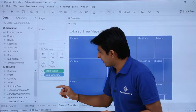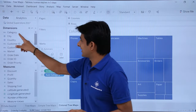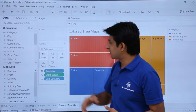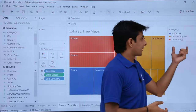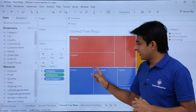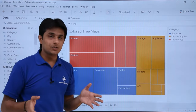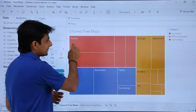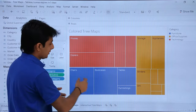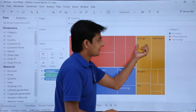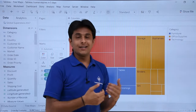Remove region and instead pick up a dimension with fewer values, like category, and drop it into the colors shelf. Now three distinct color sections appear: red for technology, blue for furniture, and a third for office supplies. You can clearly see sales for phones in technology, chairs in furniture, and storage in office supplies — picking a dimension creates multiple colored sections.